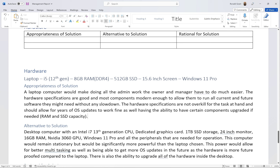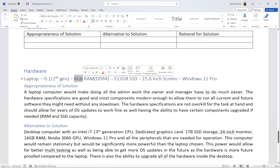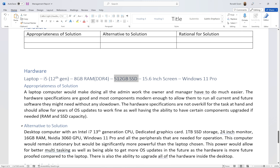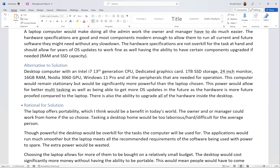Please keep in mind that your solution is going to be different for your scenario. This is based on a 2021 past paper — your scenario will differ. You might need 16GB of RAM or two terabytes of SSD storage for yours.